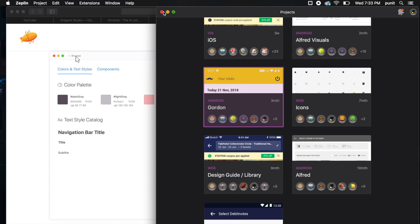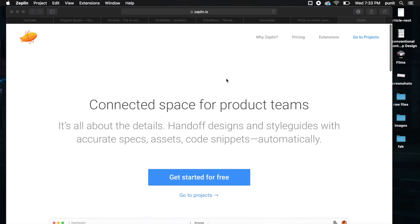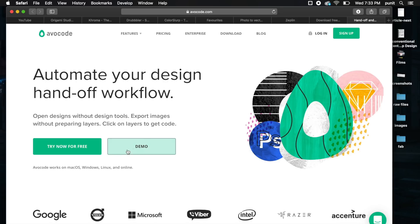Since we're talking about handoff tools for developers and designers, another cool handoff tool is Avocode. The good thing about Avocode is that the entire application, all its features, are set up online. You can either demo it or try it now for free.